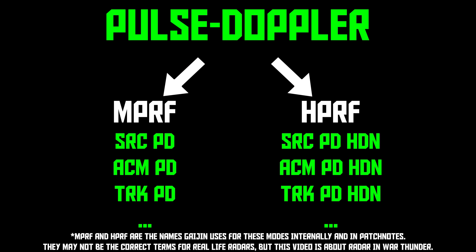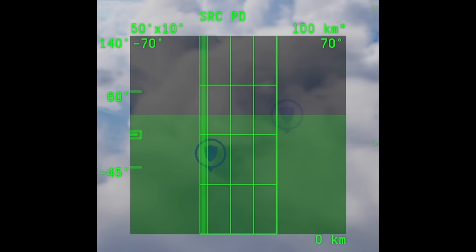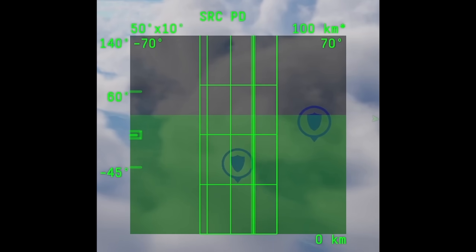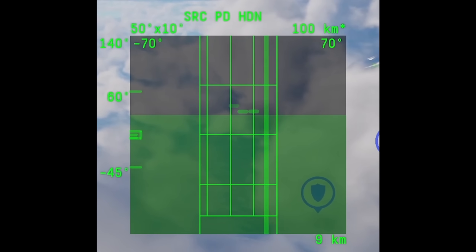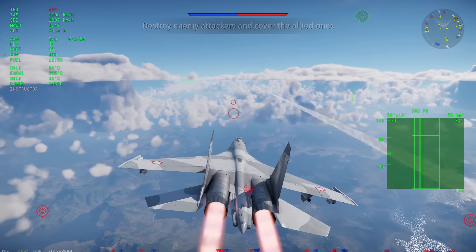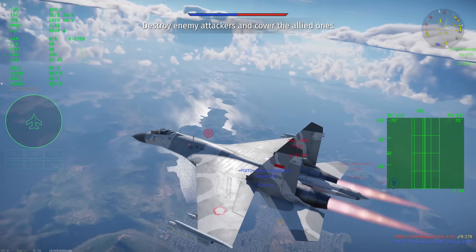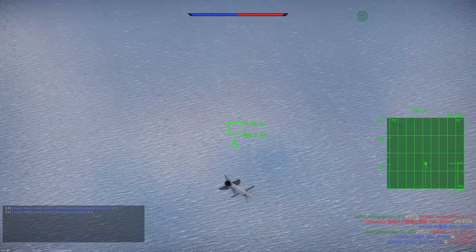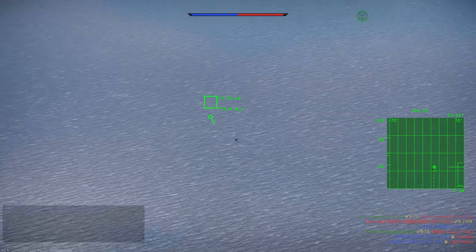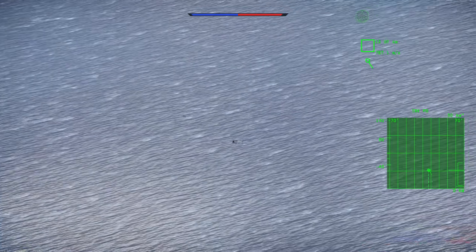Pulse Doppler modes come in two flavors: MPRF or HPRF, which means medium or high pulse repetition frequency. HPRF modes say HDN at the end of their name, which means head-on, and as the name implies, they're optimized for head-ons. All Pulse Doppler modes work best in head-ons, but HDN modes work even better, having higher detection range. In this example, I cannot find targets at long range, but when I switch to head-on mode, they show up. If given the choice, I usually use MPRF, also called All-Aspect Pulse Doppler, because it's better at detecting and tracking enemies in more difficult aspects. These modes do not have HDN at the end of their name — they just end in PD. Older Pulse Doppler radars usually only have head-on mode, while newer radars sometimes have the choice between them. As always, which modes you have access to depends on the radar.